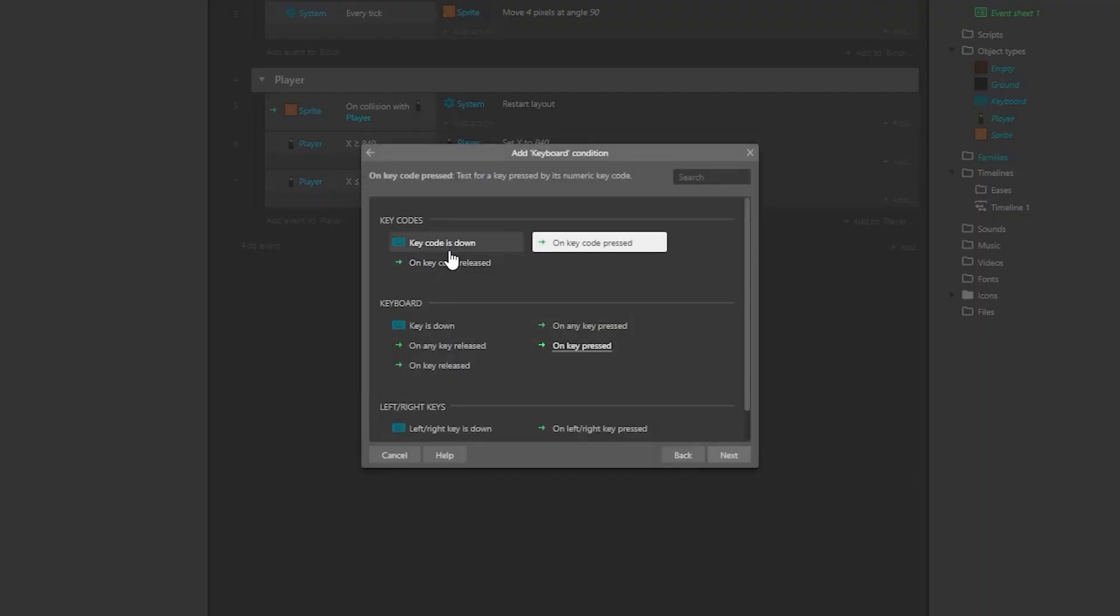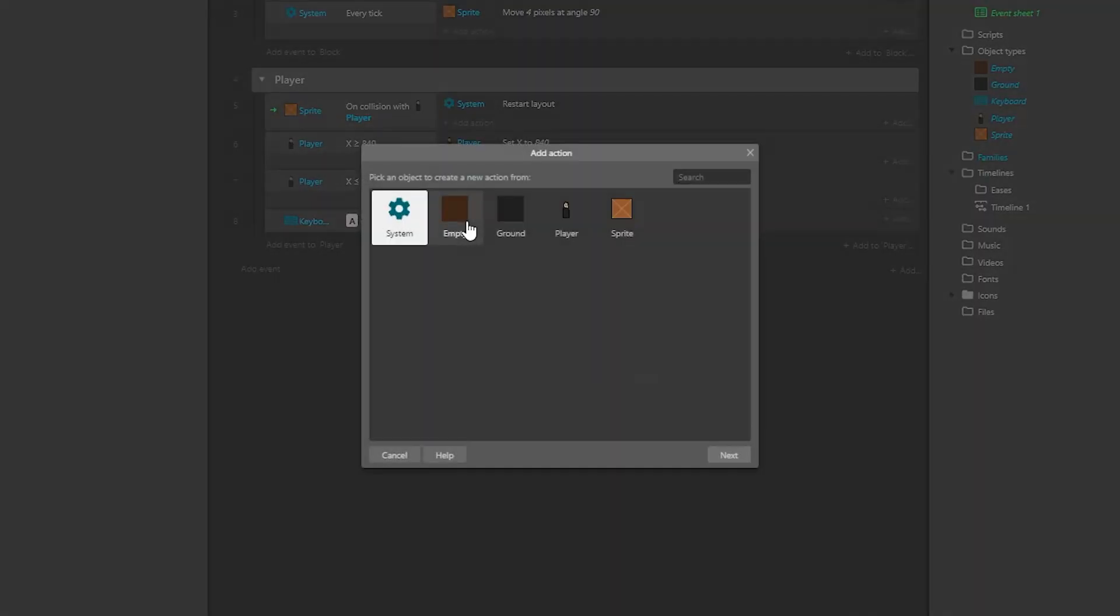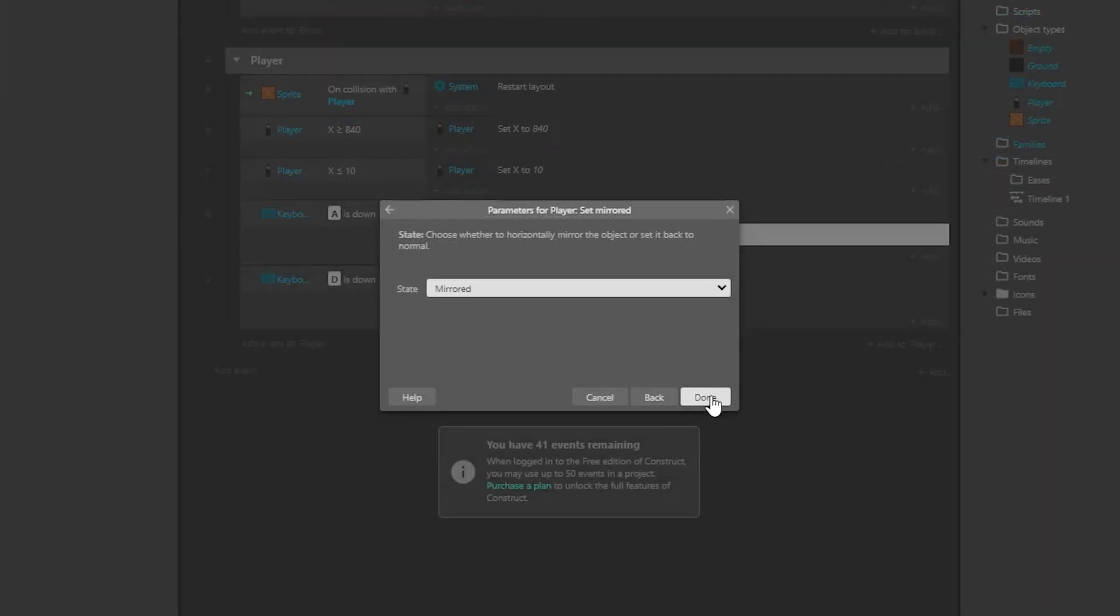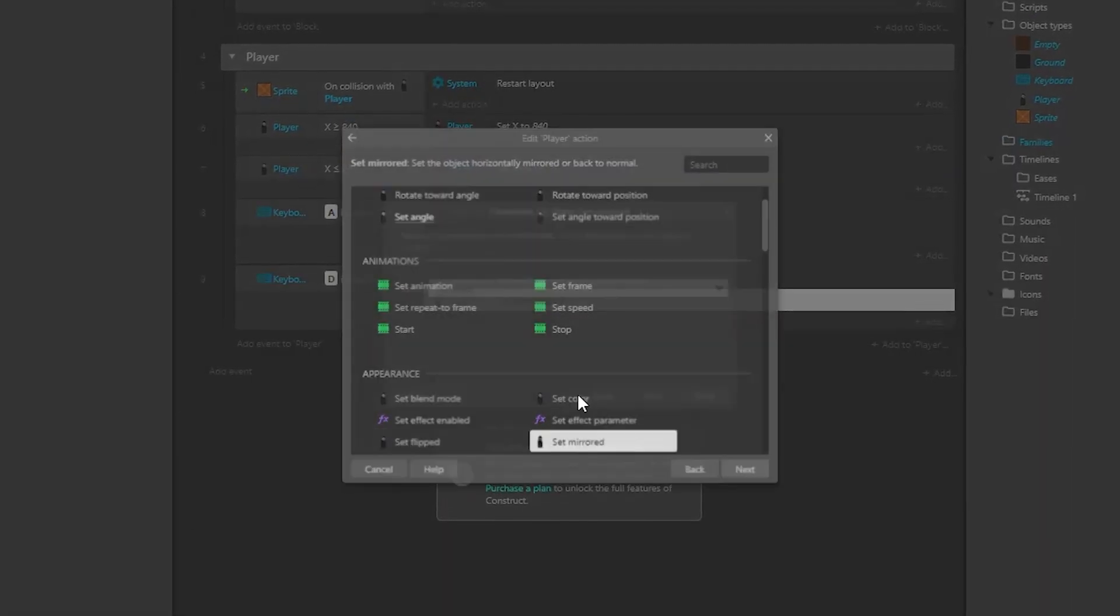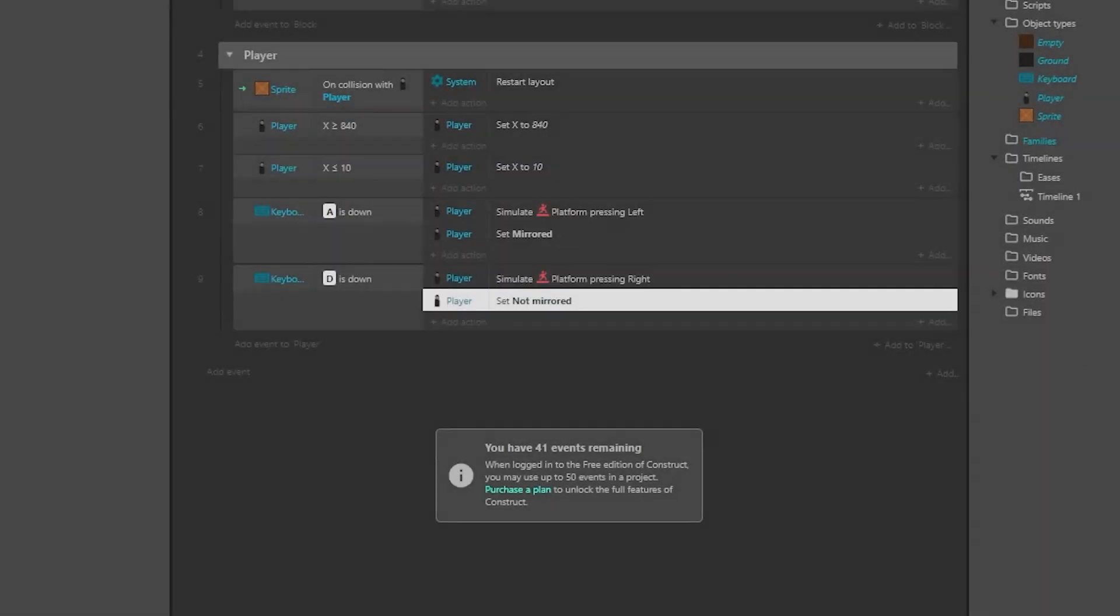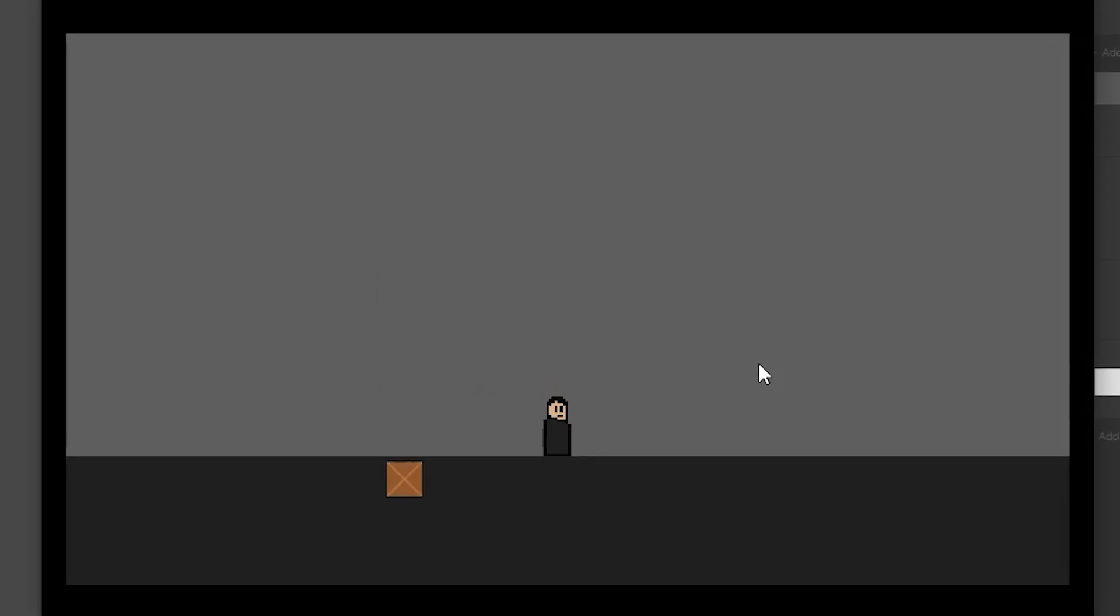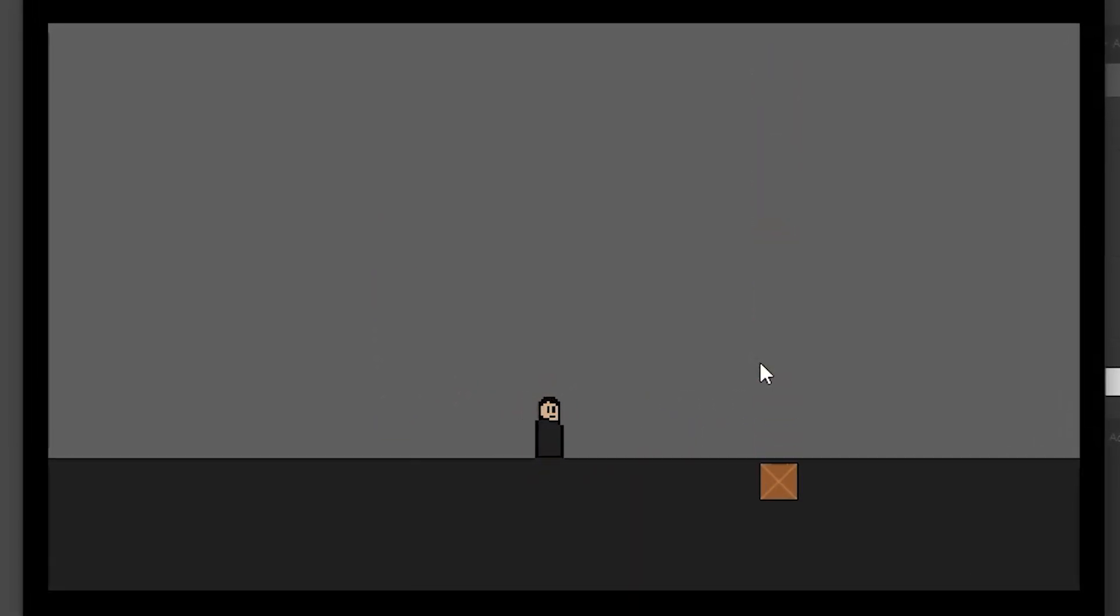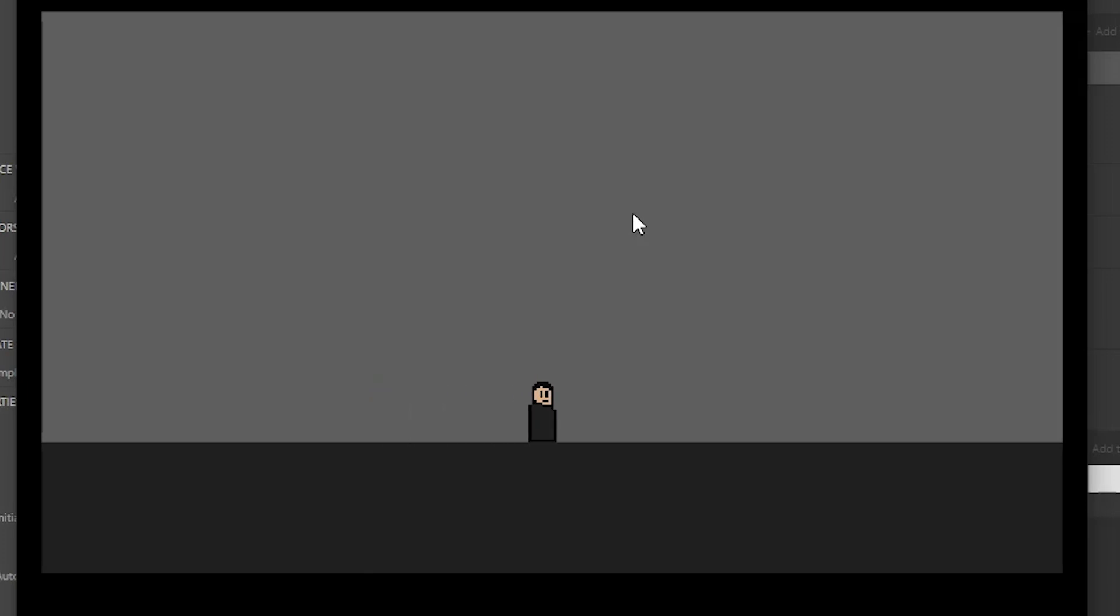Then I also made the player controllable using the A and D keys and made the player flip in the direction he is going, because it is cool, you know. I also made the restart button and it works really good, and the game was done.